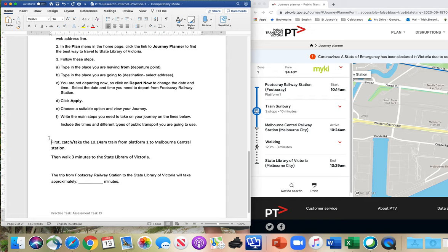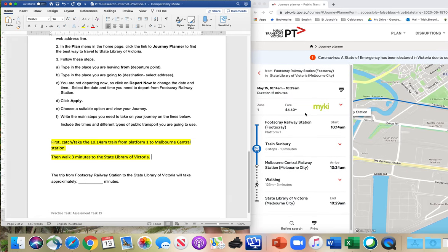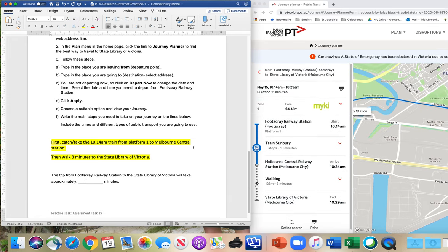So these are your instructions, highlighted here: 'First, take the 10:14 AM train from Platform 1 to Melbourne Central Station. Then walk three minutes to the State Library of Victoria.' Easy! Now, how long does the trip take? 15 minutes. So here you just write 15 minutes — however long the journey takes, you write the time.